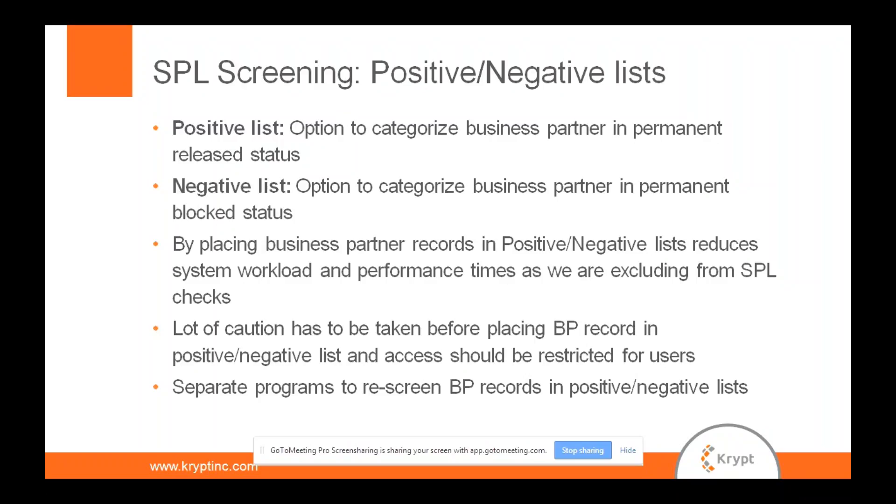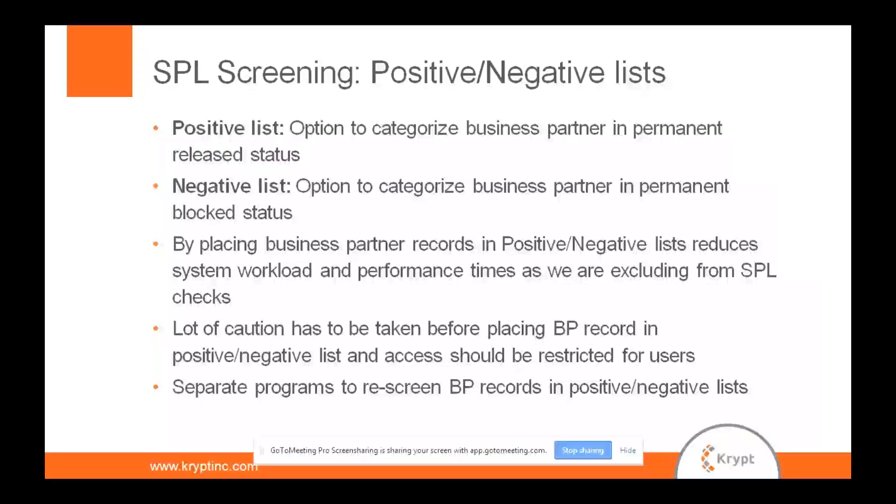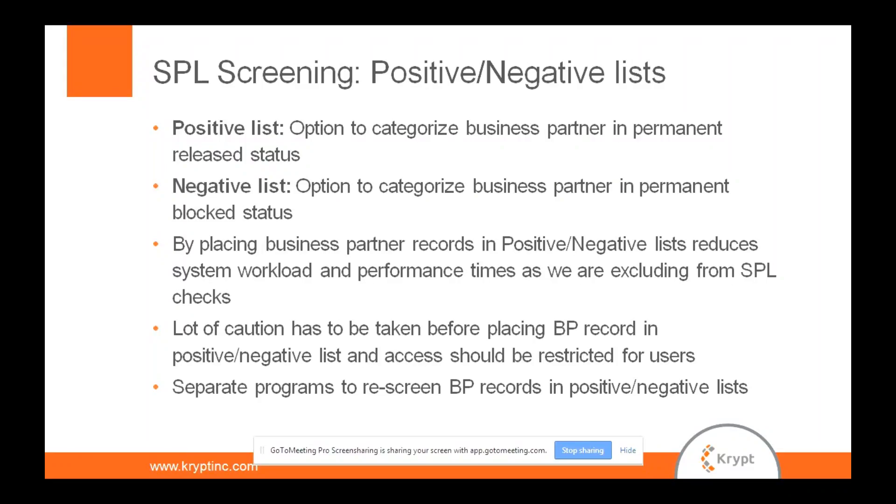So one good example would be for positive list, any of your sister-concerned companies or the companies that you acquire, something like that. Some of the vendors or customers you are dealing with, your regular vendors, so you can just put them in positive list. And you know a customer or vendor which is being sanctioned, so you can just categorize them in negative list.